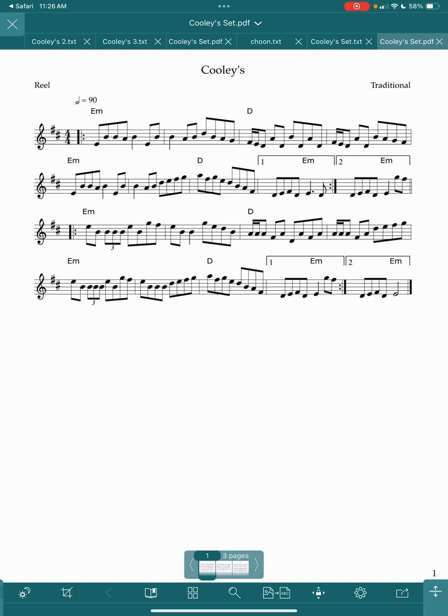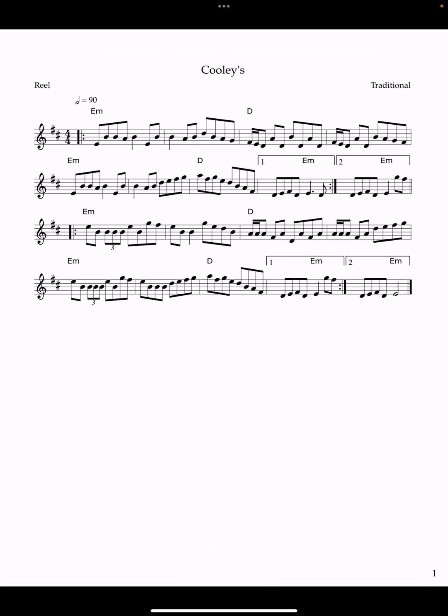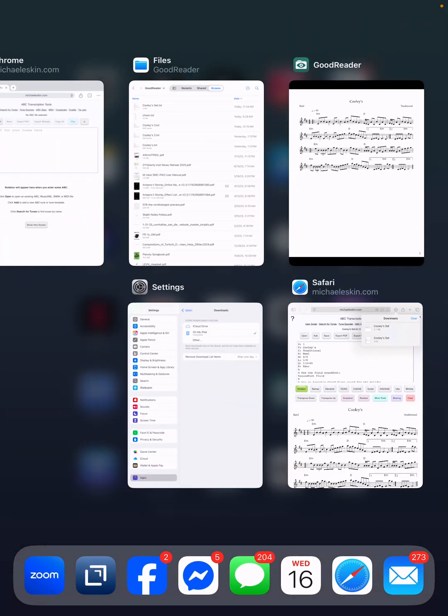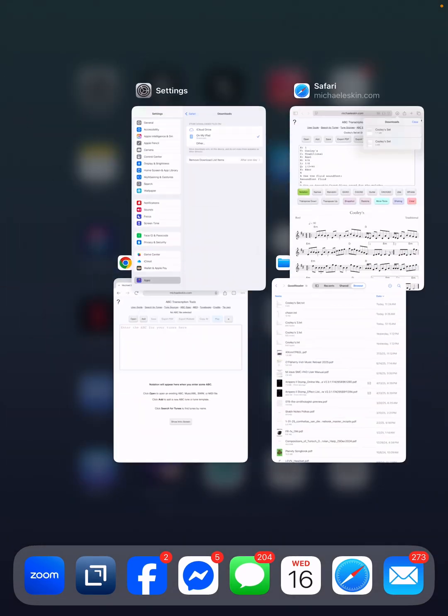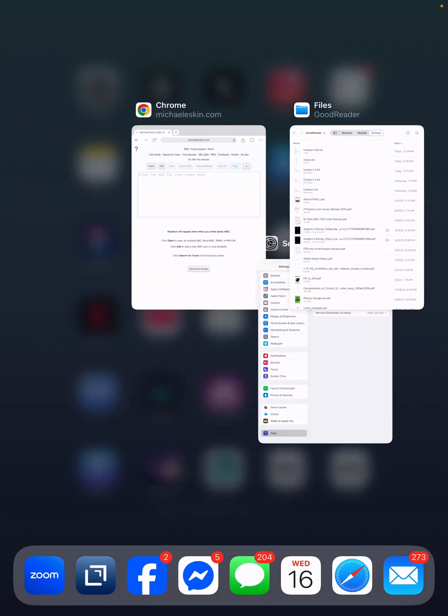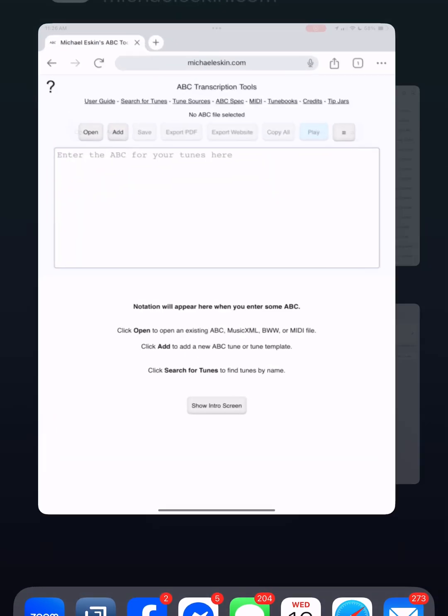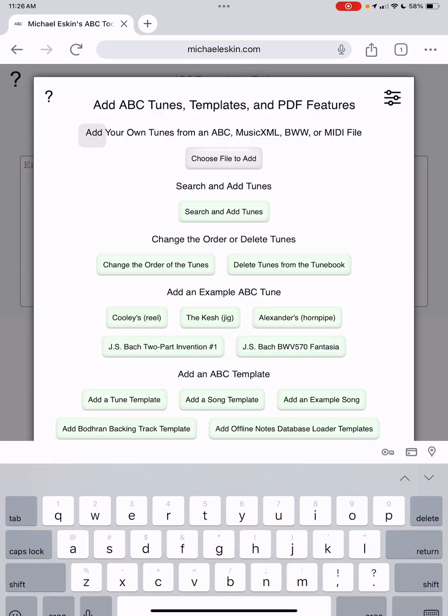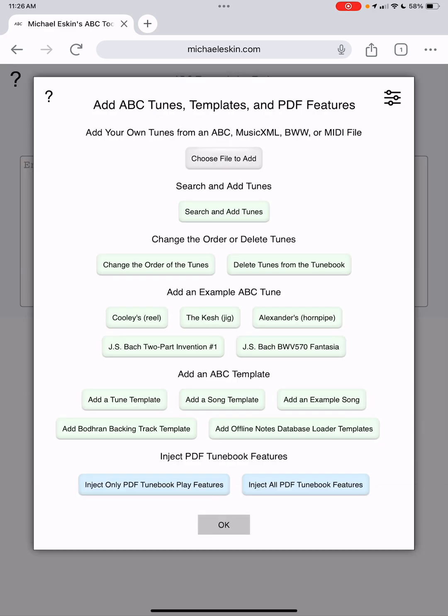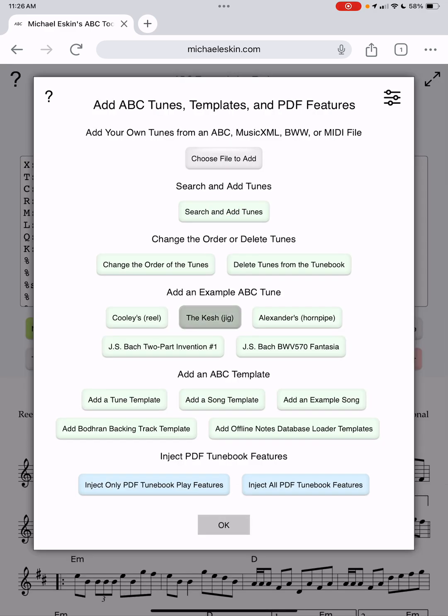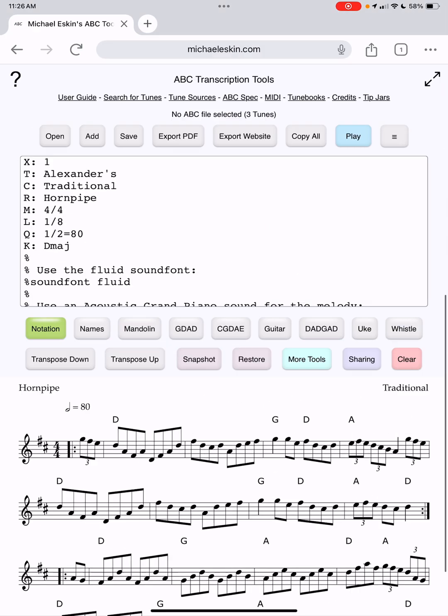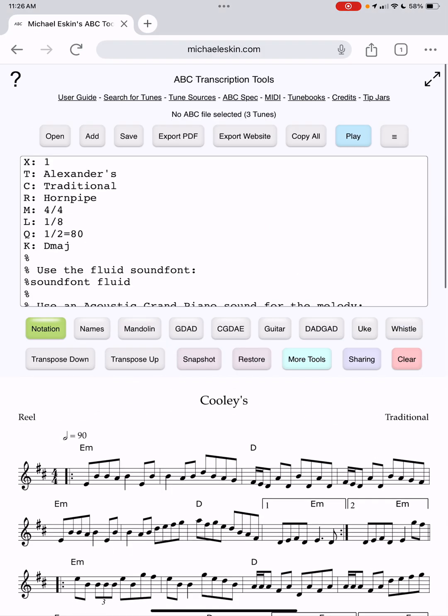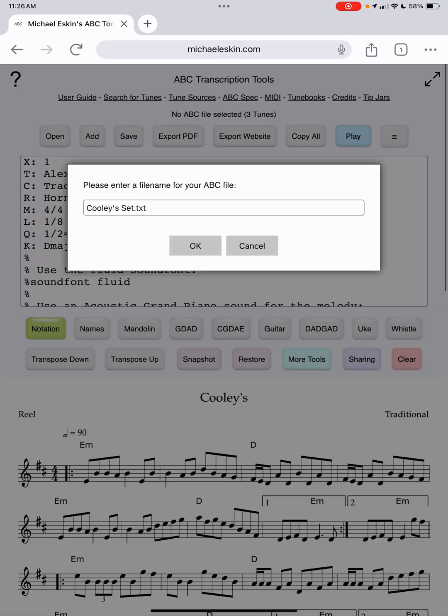Another option is to just avoid using Safari entirely on iOS 18.5 and use Chrome instead. I'll go ahead and launch Chrome here. I've got the tools loaded and I'll say add. I'll do the same thing I did before: one, two, three files. I've got the three tunes here and now I'll say save.